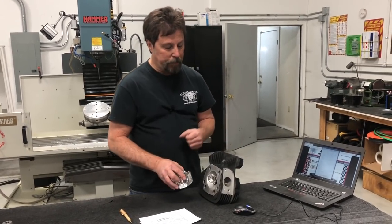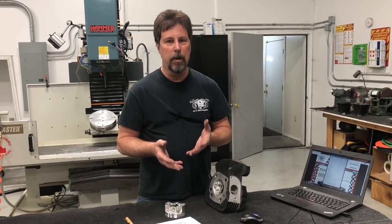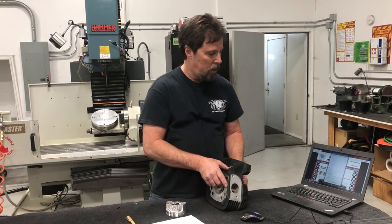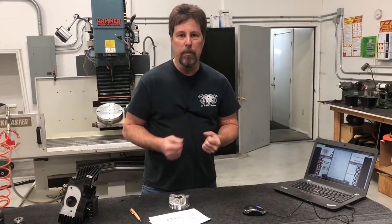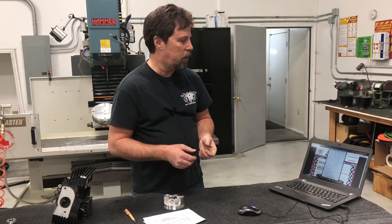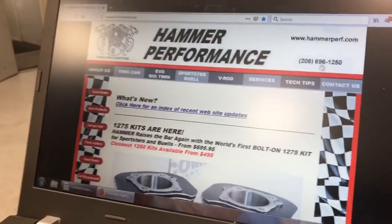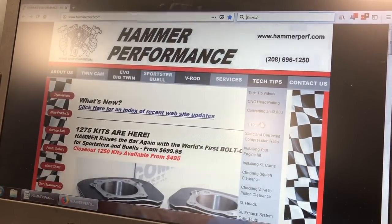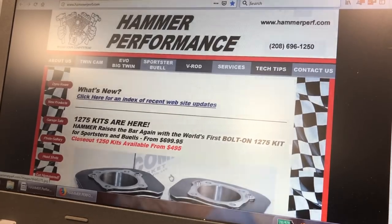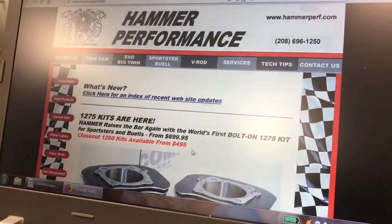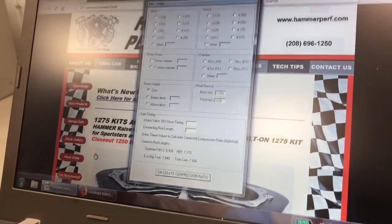How do you go about matching those? As it turns out, it can all be calculated. We do this every day because we're constantly putting customers into combinations and want those combinations to have an appropriate amount of compression. We actually wrote our own program that shows you exactly what compression ratio or cam timing you should have with a given compression ratio — whichever way you want to use it. I'm going to show that to you right now. If you go to our website under Tech Tips and scroll down to 'static and corrected compression ratio,' you can download the program. Save it on your computer and run it.